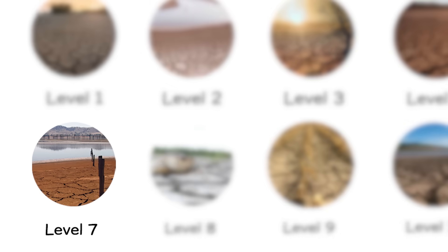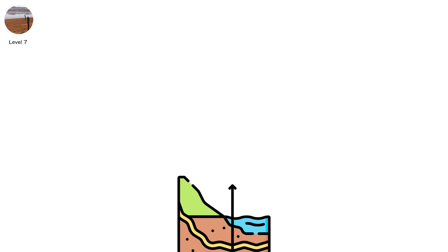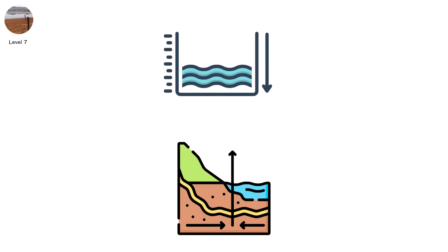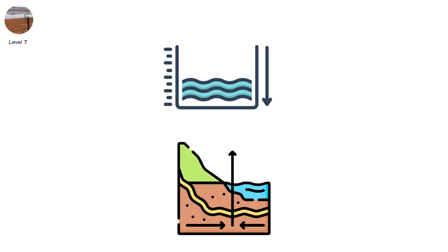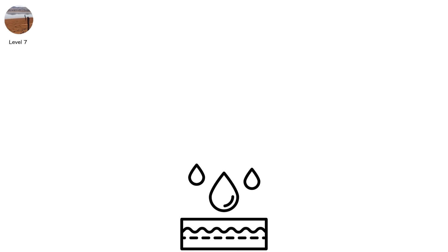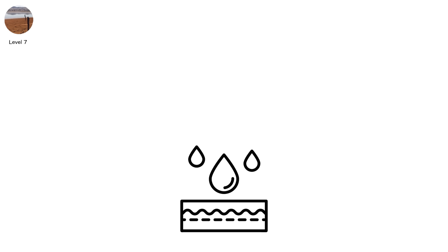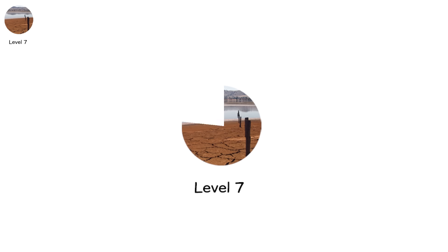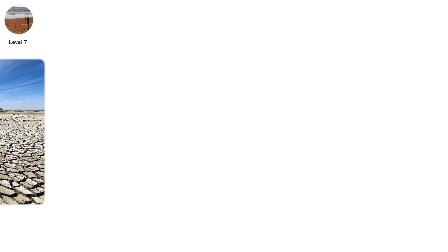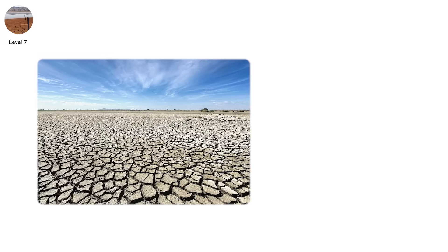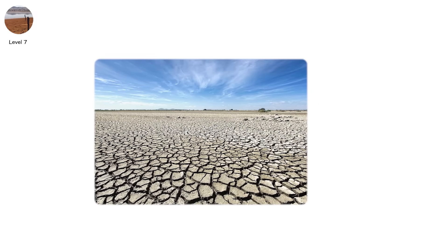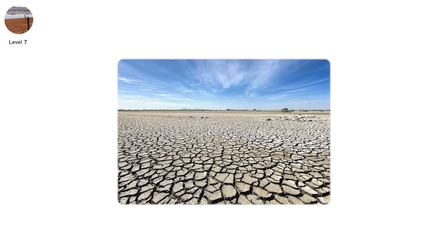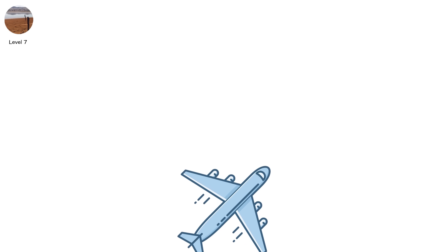Level 7. Now even the aquifers betray you. What little water is left comes out of pipes with a warning label. This is the point where water security becomes water anxiety. Level 7 is known by many names. Extreme drought. Hydrological drought. Deep groundwater crisis. But in plain terms, it's the stage where your taps still run, but only for now.